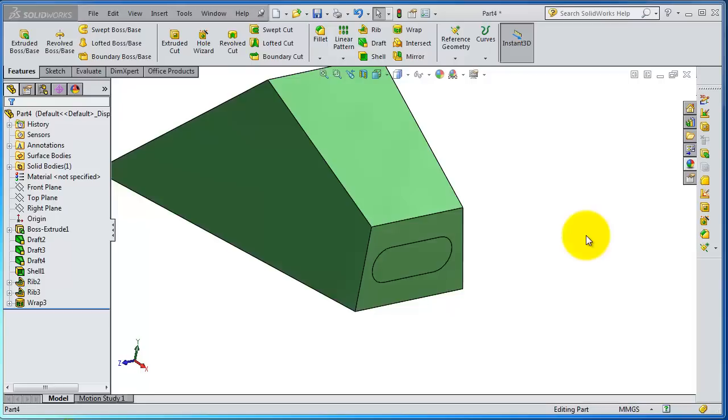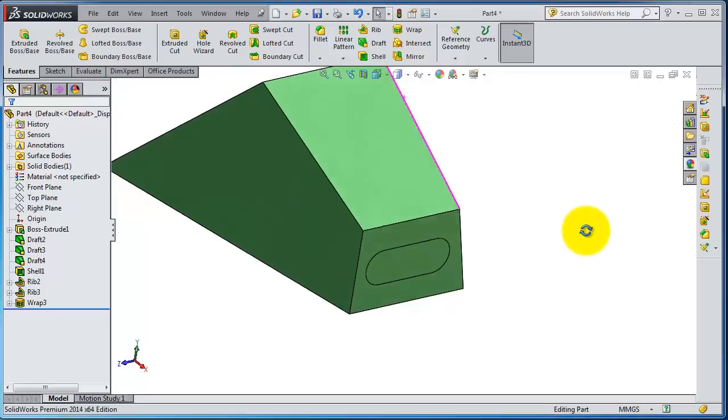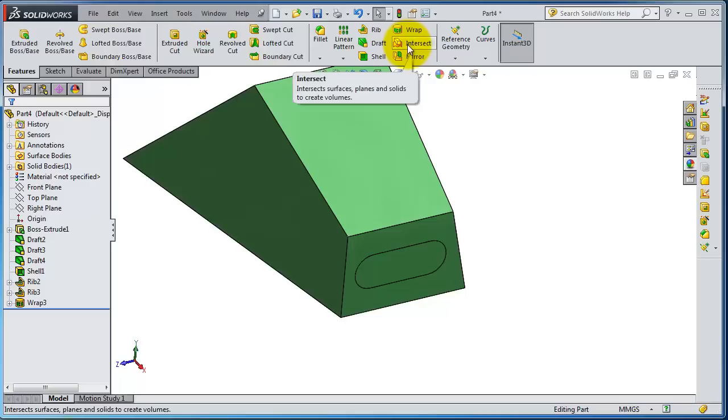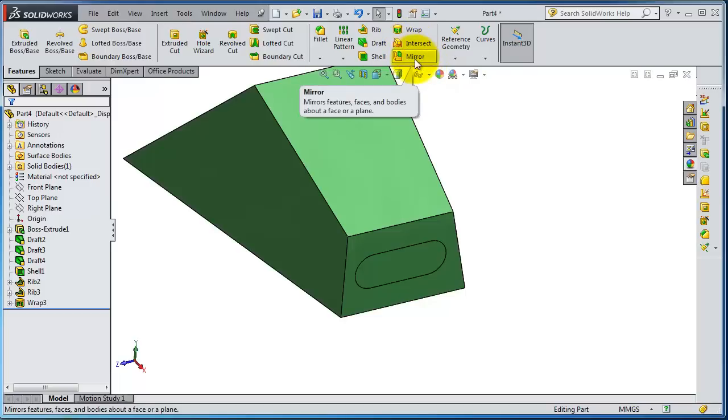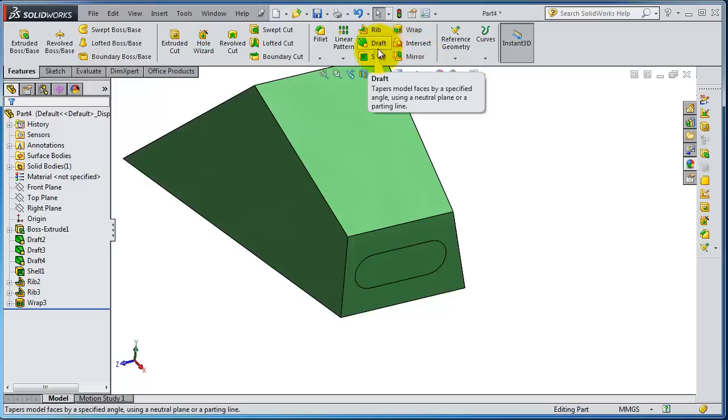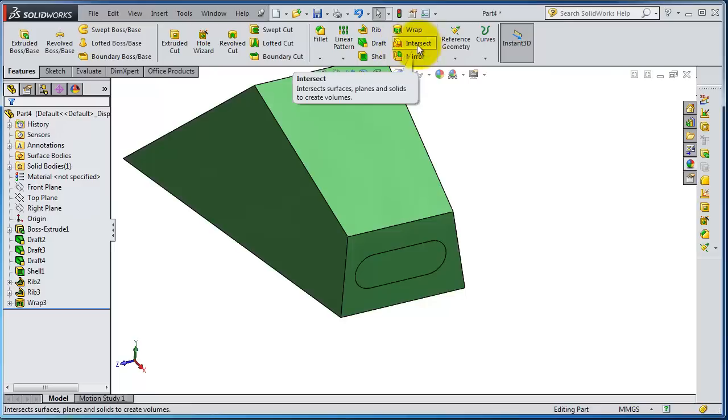Now we're going to deal with the next feature, the dome. You will see the next feature is the intersect. This icon is newly inserted in SolidWorks 2014. Before, it was the dome in the place of the intersect.